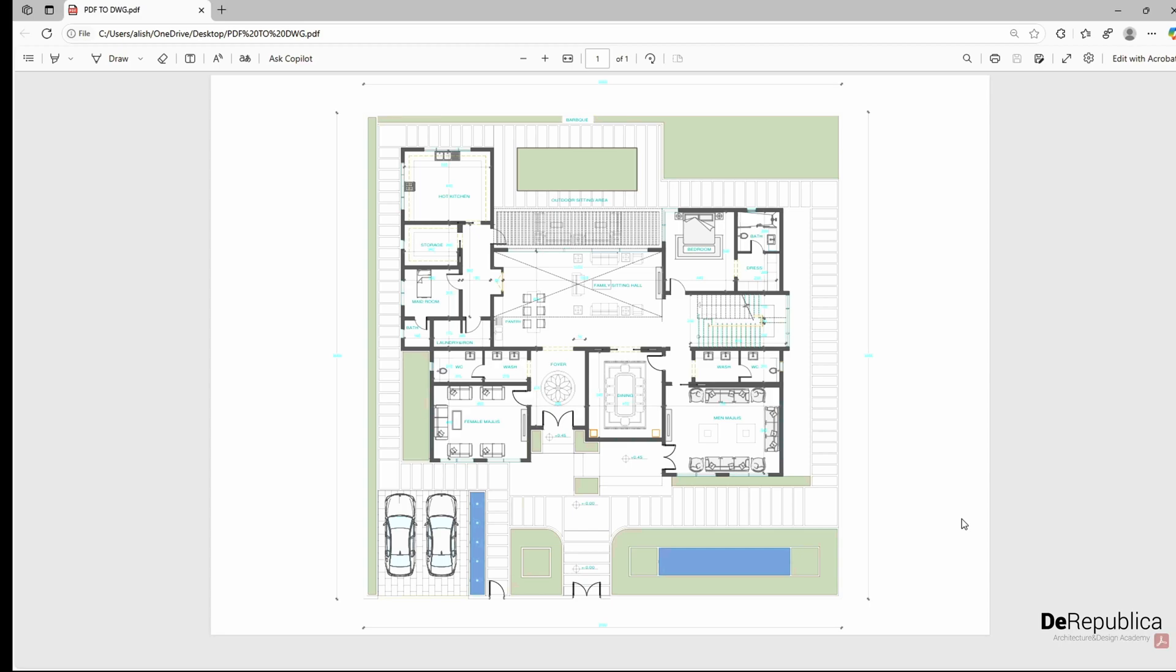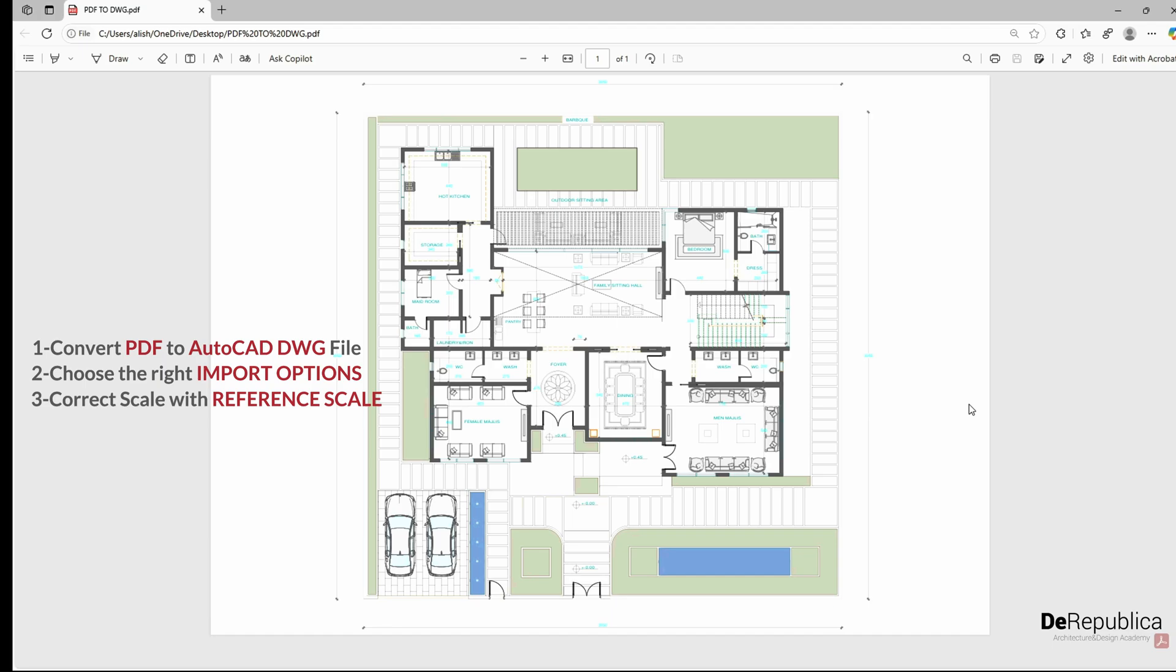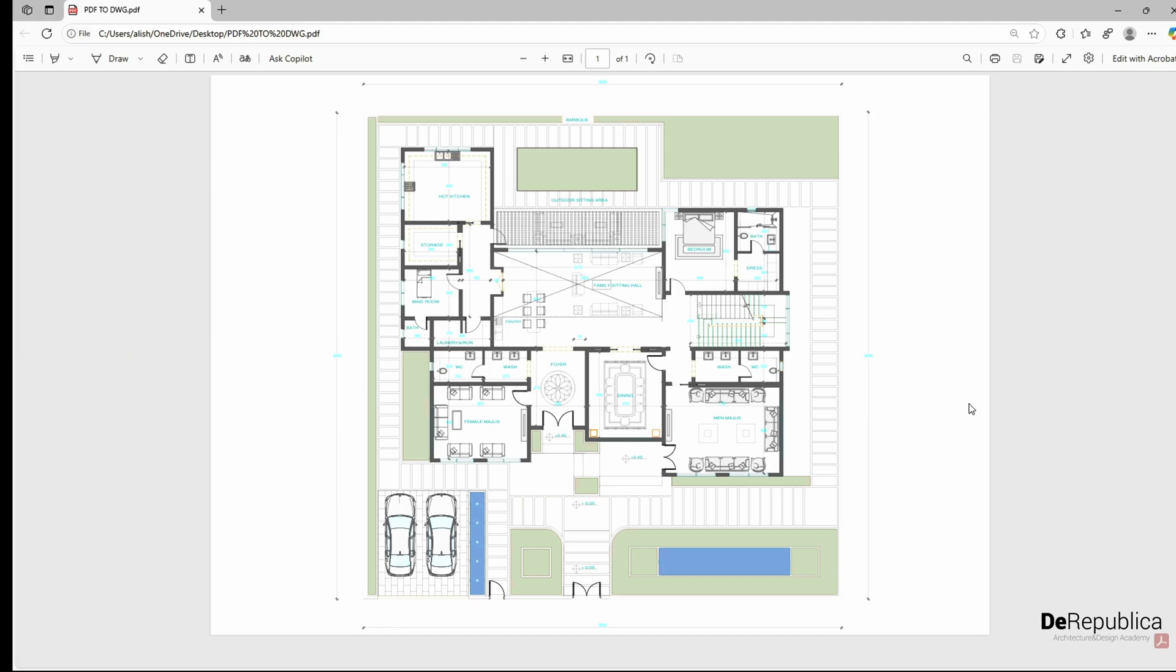In this video, I'm going to show you step-by-step how to convert this PDF file into an AutoCAD DWG file with the correct scale. Without further ado, let's dive into our tutorial.